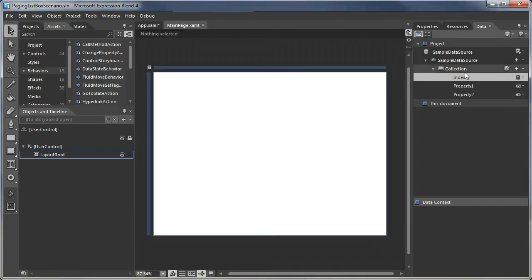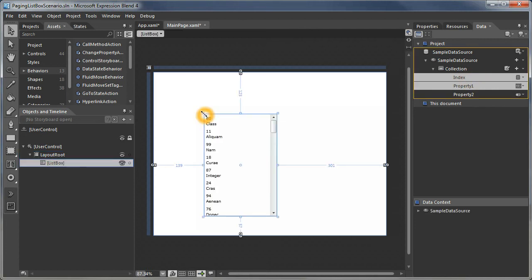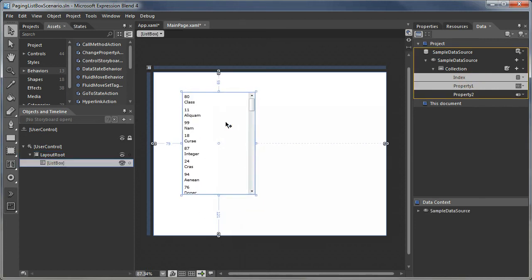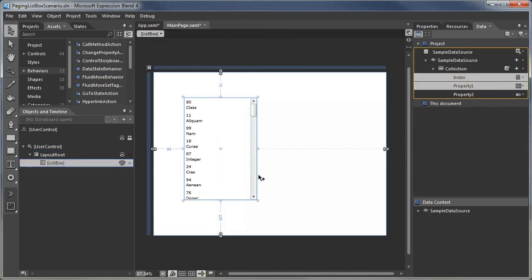We'll drag these into the scene. When we do that, it creates a standard list box. And what we want to do is get rid of that scroll bar.